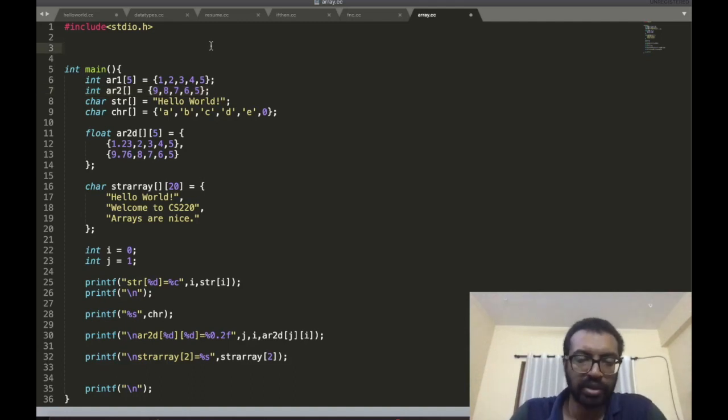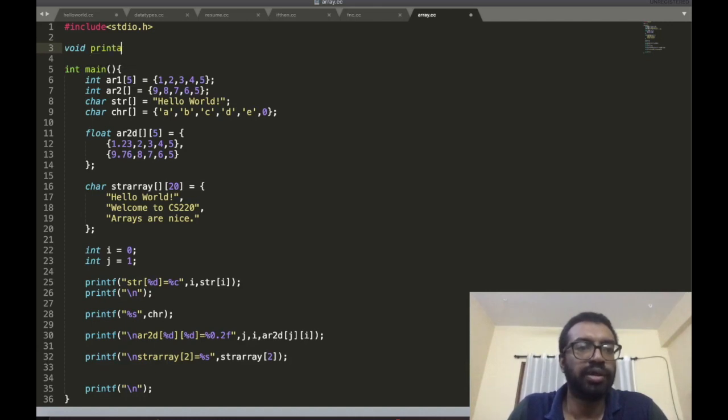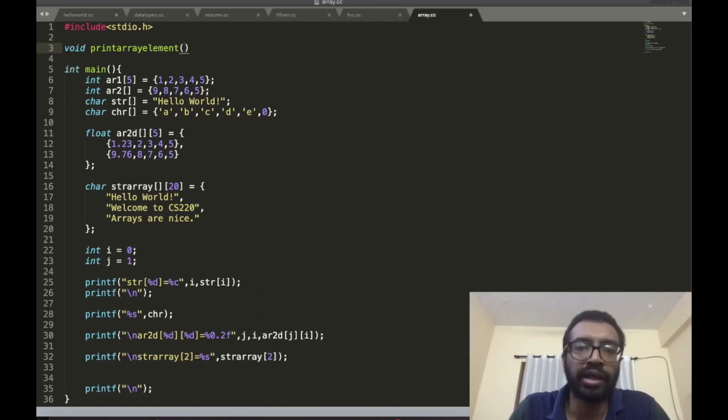I'll print some ith element of the array. I'm going to call this function printArrayElement, and it's going to take an array as the parameter.